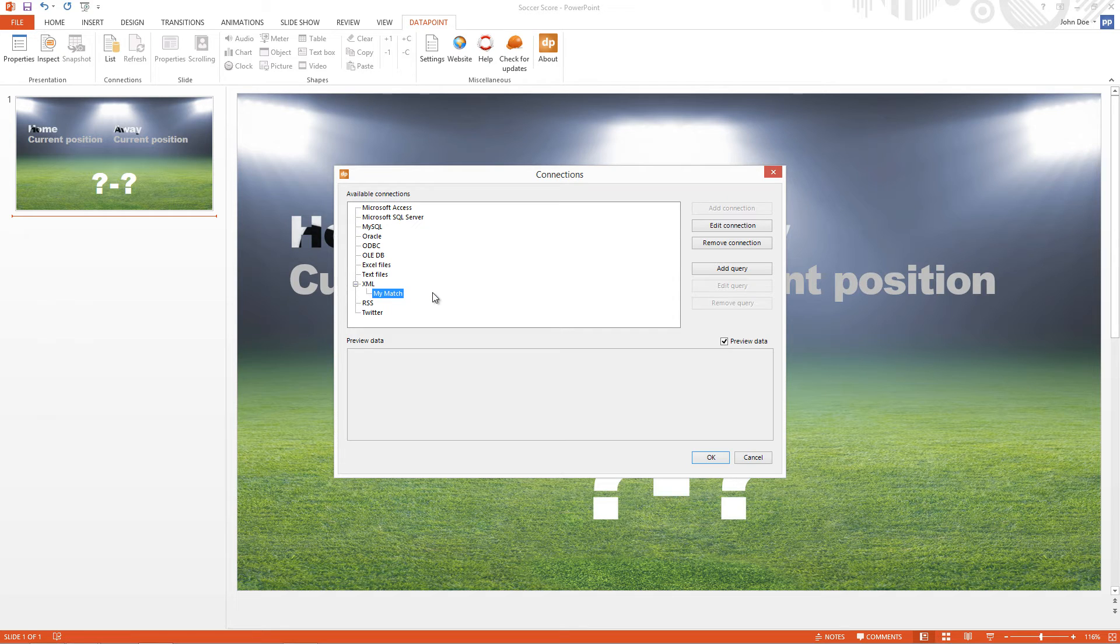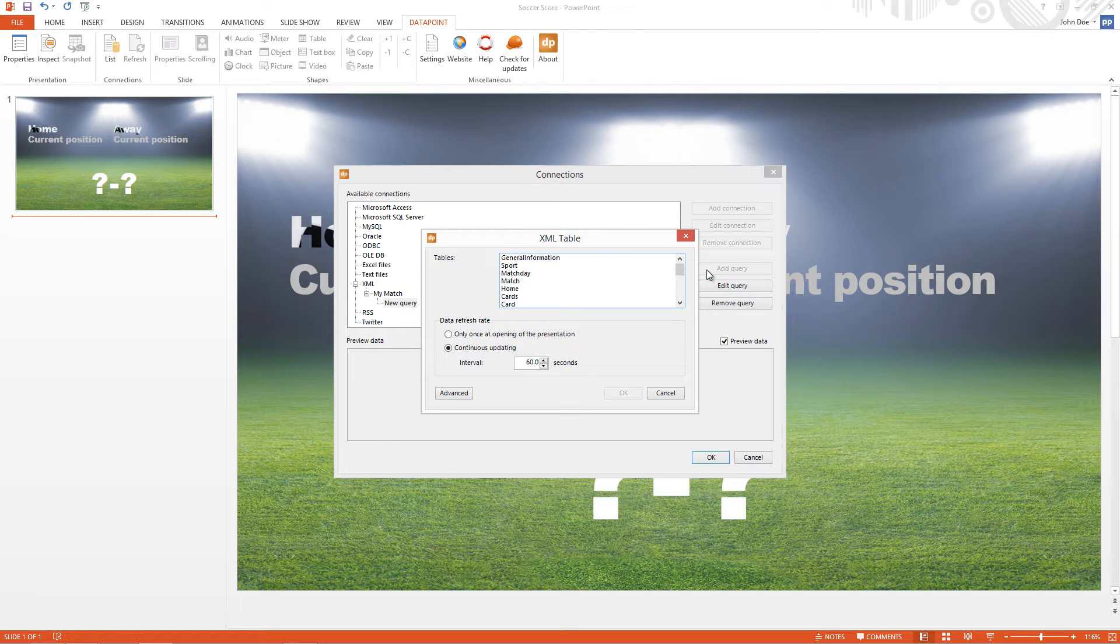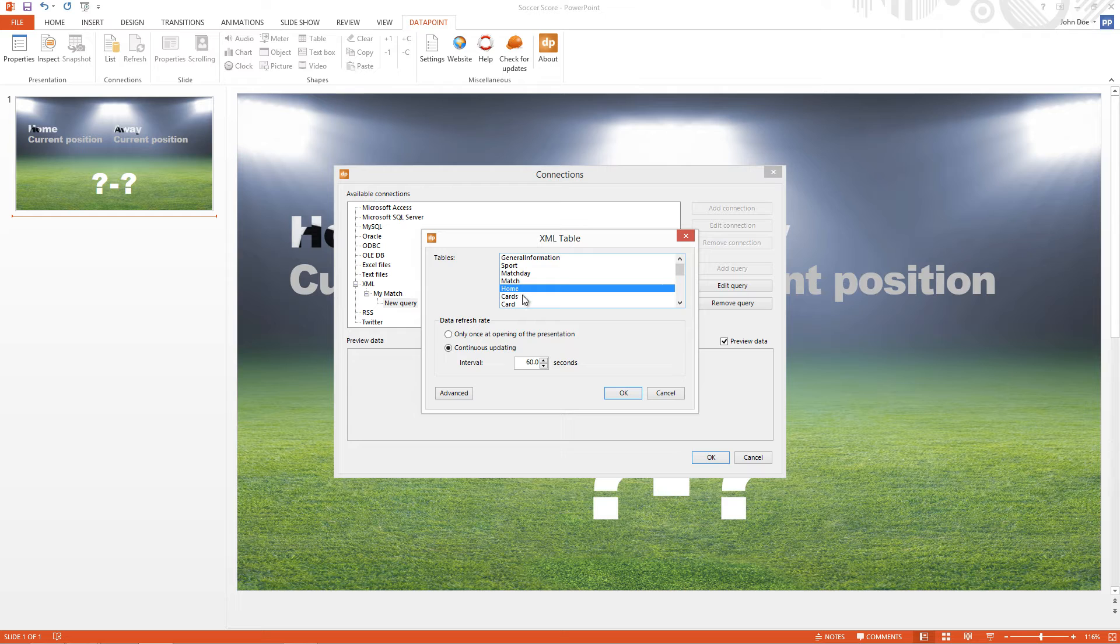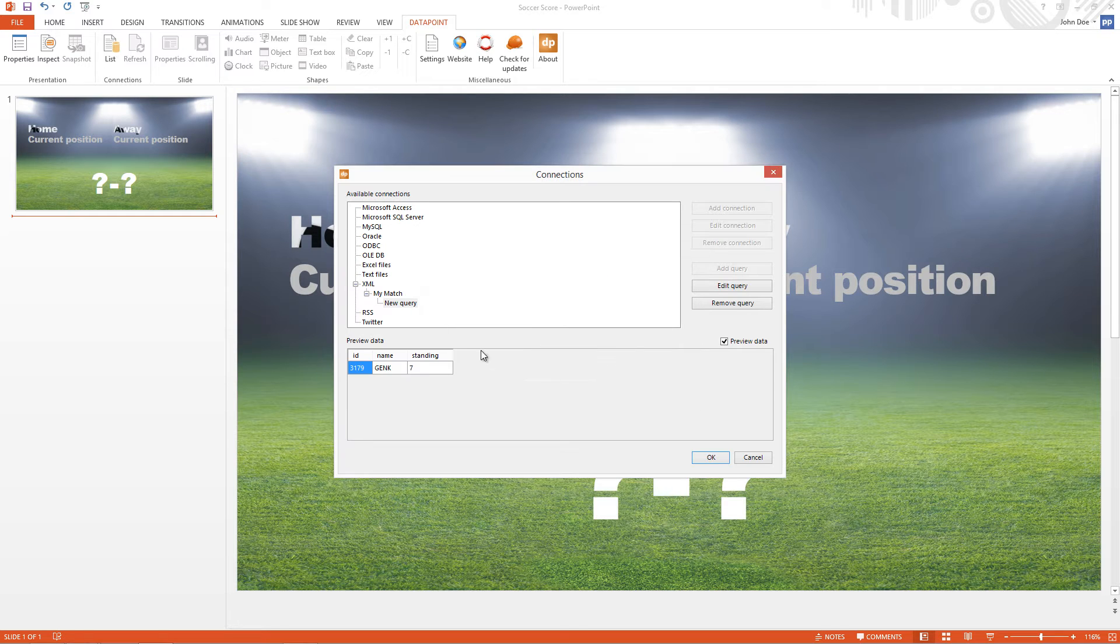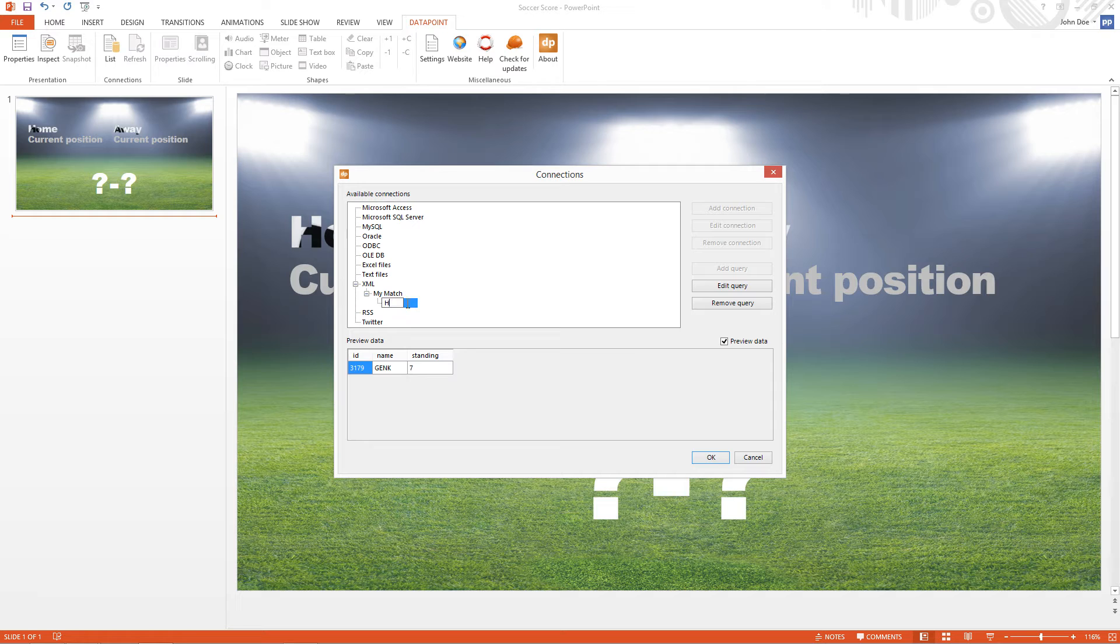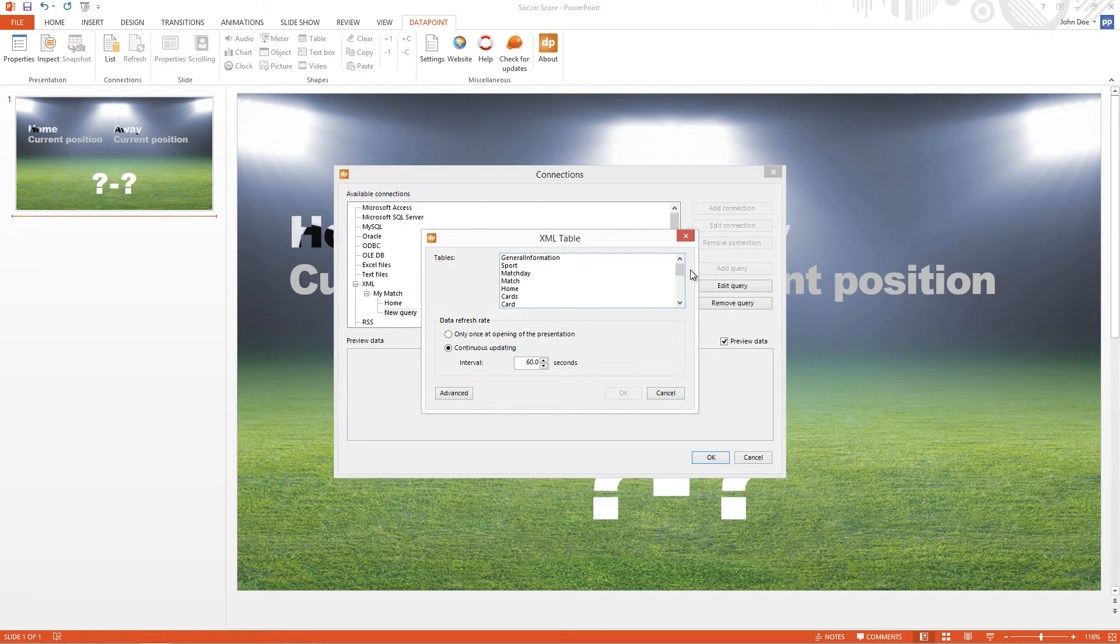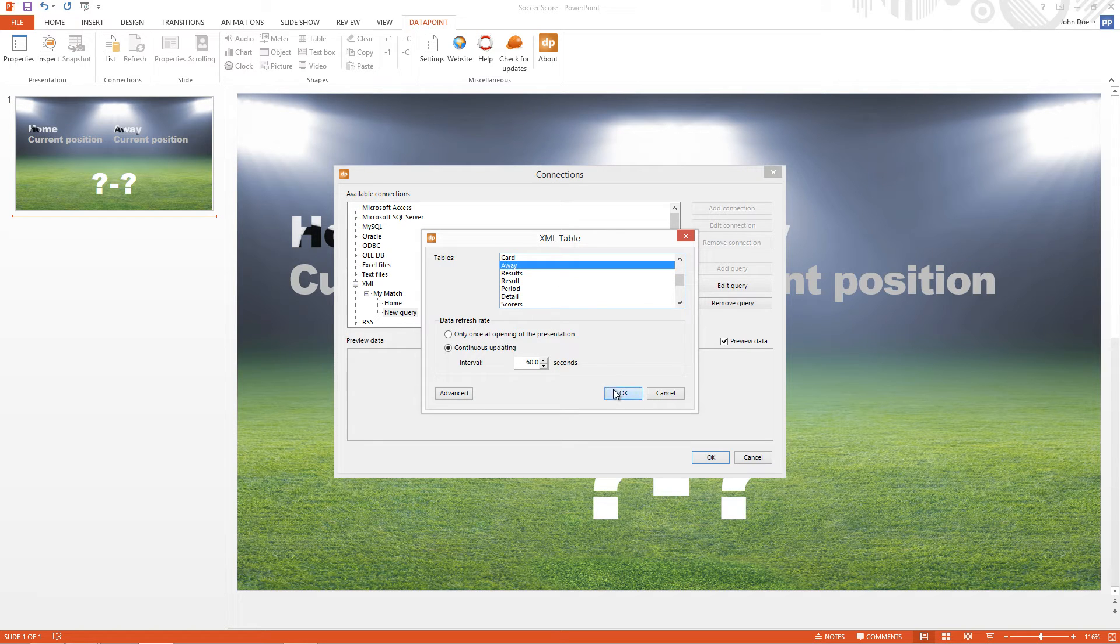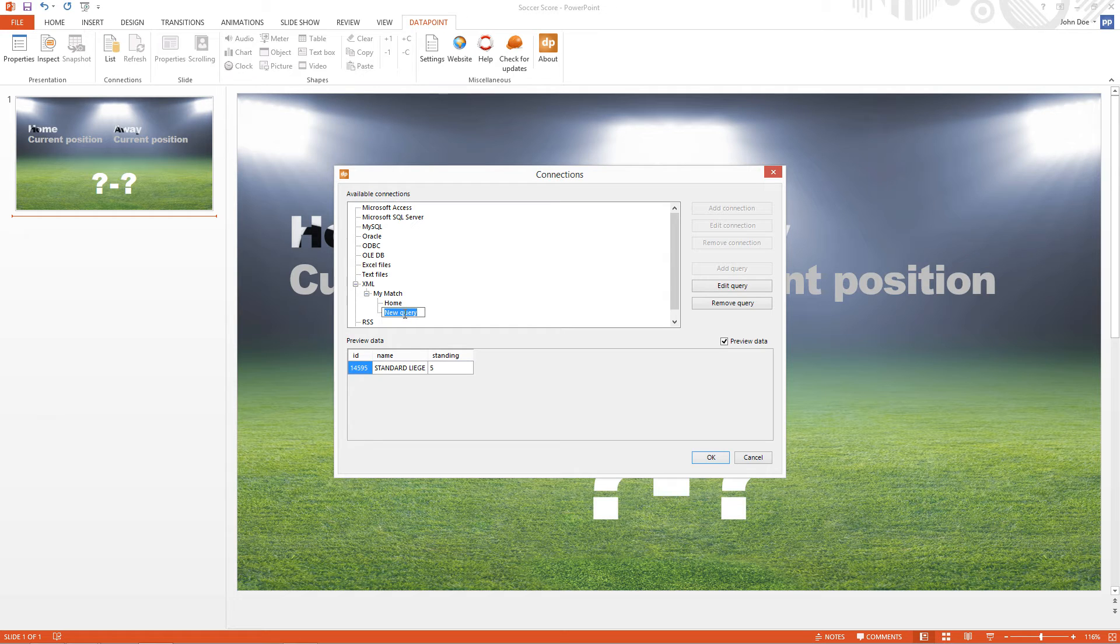Now I add a query. I'm looking to display the information of the Home Club. So I select the Home table here and I see a preview. I change this query into Home. Then I add another query for the Visiting Club. That's the Away table. And I rename this into Away.